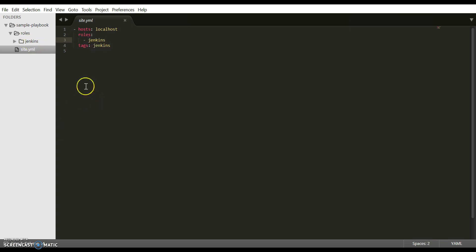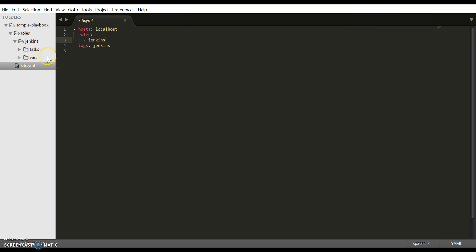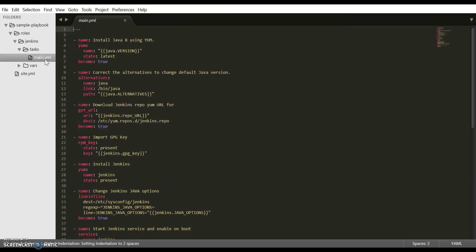Now let's see the files inside the Jenkins directory. Inside Jenkins, create a tasks directory. Tasks contains the list of tasks to be executed by the role. Inside tasks, create a main.yaml file. This is the main file which Ansible will refer to during the execution of the playbook.